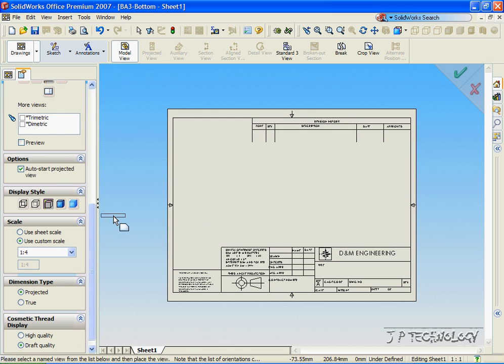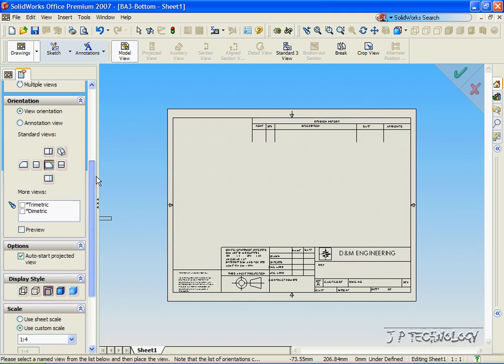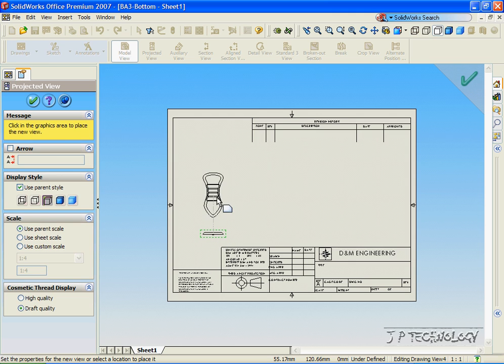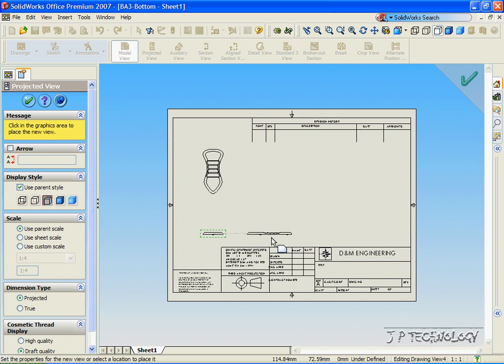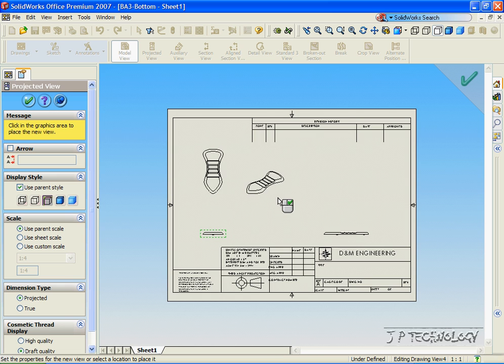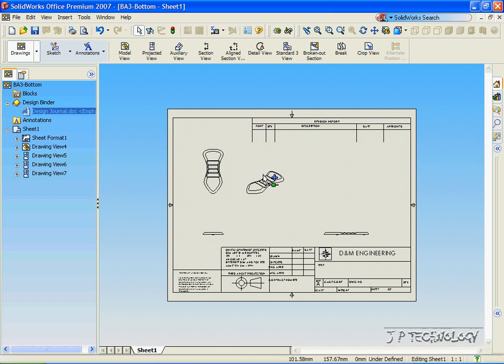And now we're going to make different views of the part. And then you're also able to make an isometric view. Click OK to accept.